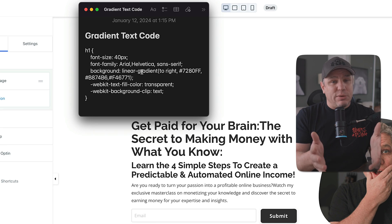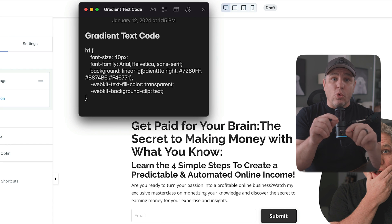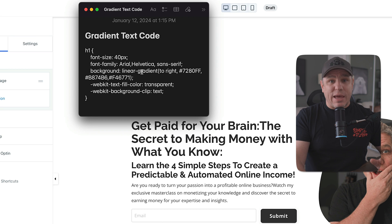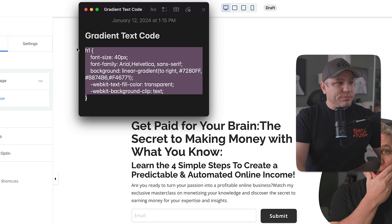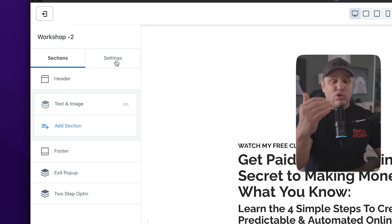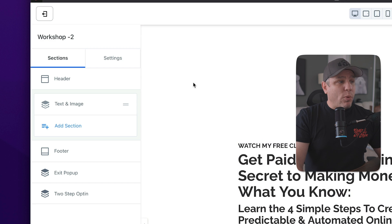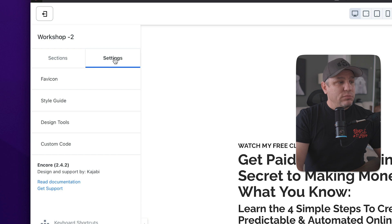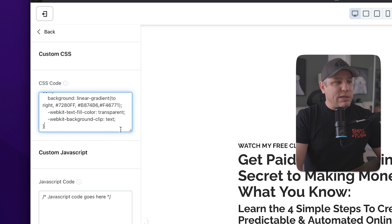This gradient text code is super simple — you don't have to be an advanced CSS coder. Just copy and paste it, and I'll show you how to change the colors and swap the header sizes. Let's start by copying the code. On your Kajabi page, go over to the Settings section — we're not pasting it directly into the text, we're going into Settings, then scrolling down to Custom Code, which is where your custom CSS goes. Hit Command+V on Mac to paste the code in.